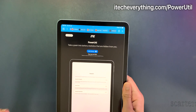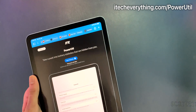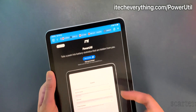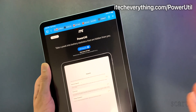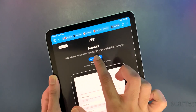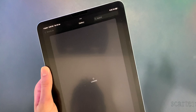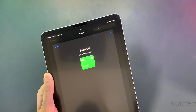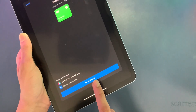Head over to my website iDagEverything.com — I'll leave a link in the description to this page. Go to the page which says "powerutil" and click "Add to Shortcuts." This should open up the Shortcuts app and you'll see an option to set up the shortcut.